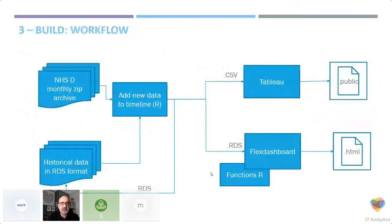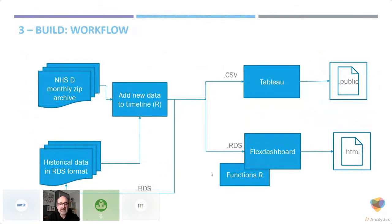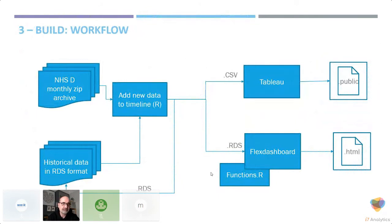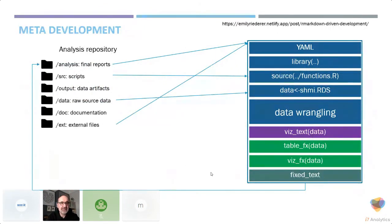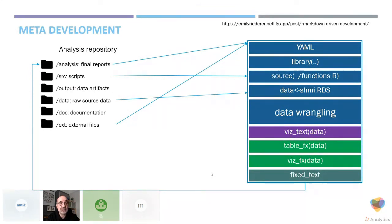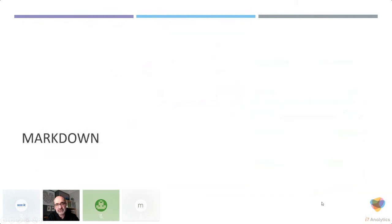The workflow is basically data comes in, it gets brought together with historical data and RDS files. It constructs a CSV file for Tableau. That goes to Tableau public and the RDS files go to the Flex Dashboard and there's various other files around the functions. That all gets pumped out as HTML format. You might remember yesterday Tom's slide and the work of Amelia Reader on the structure of markdown documents. I followed her dot structure because I thought it was really helpful. This is what you'll see on the GitHub: the folder structure and the markdown structure as well with YAML, library source data, lots of data wrangling, and loads of visualisations and fixed text.